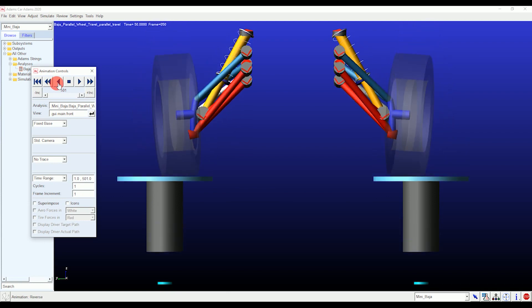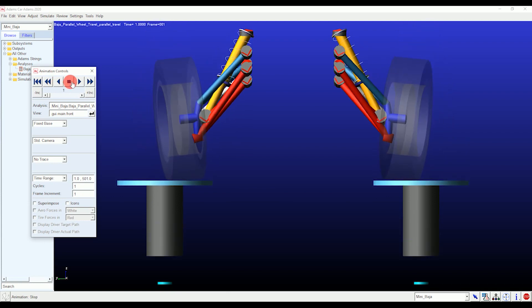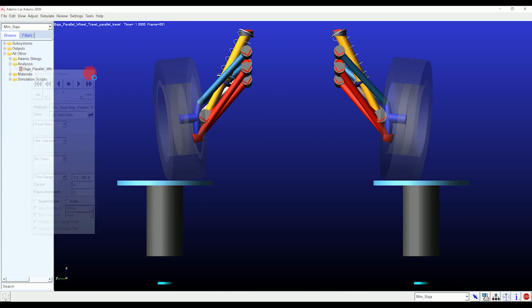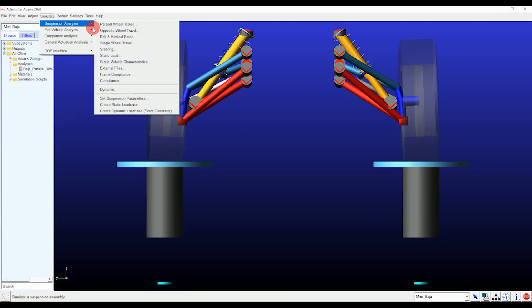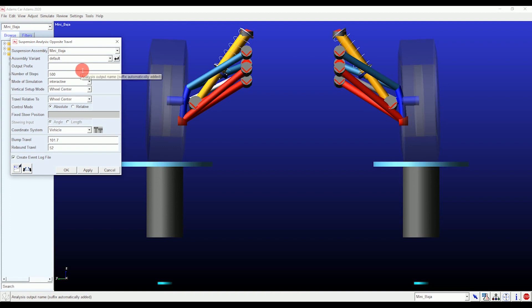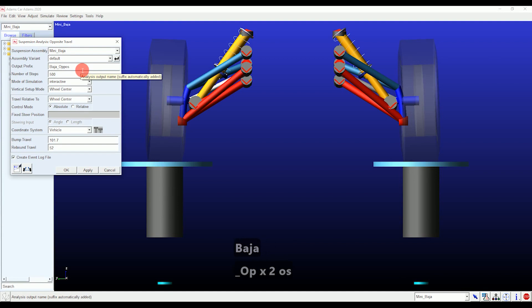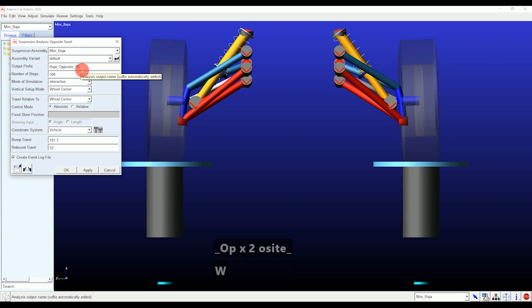Now let's perform opposite wheel travel, single wheel travel, and dynamic analysis. After performing these we will go for post-processing. A quick question: there was one video we were thinking about making, which is suspension hand calculations and validation with ADAMS post-processing graphs. If we get good responses in the comment section below, we will make it.